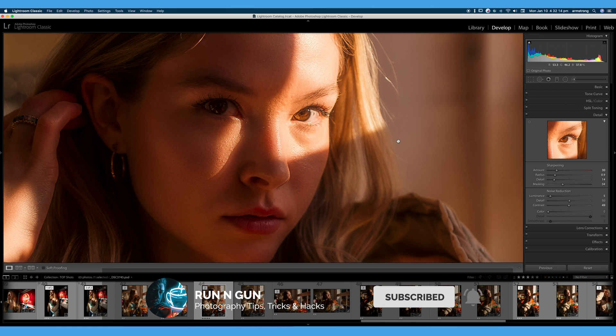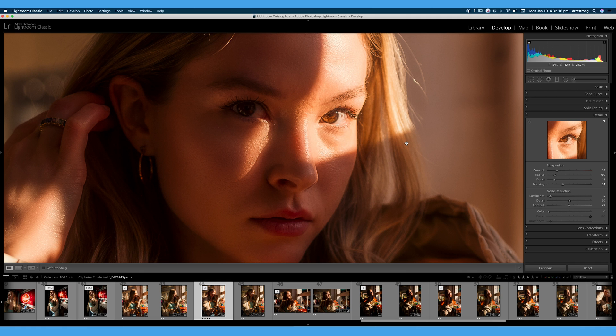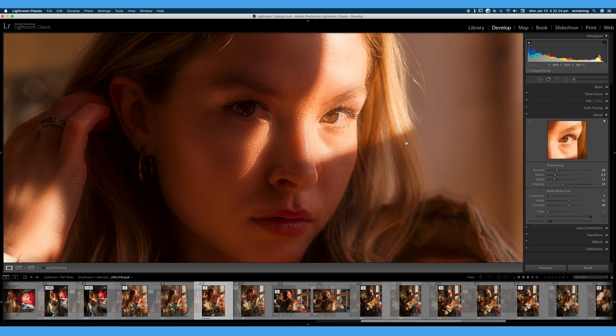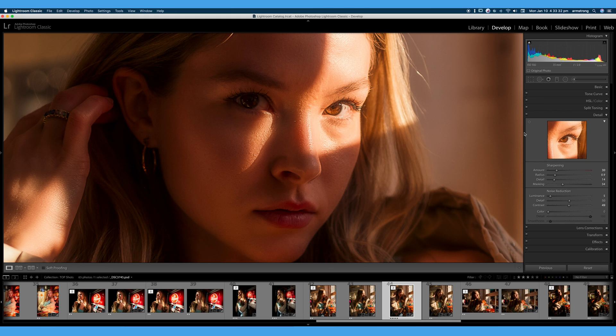Each type of image will require slightly different sharpening techniques and noise reduction techniques to make it look the best it can look. For example, I have some different settings that I would apply to a portrait versus a starry night landscape.